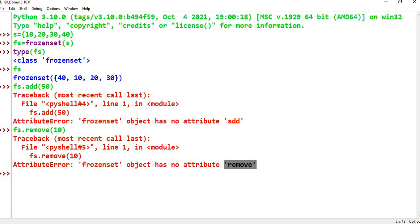In situations where you need unique values and the content must remain unchanged — for example, a list of available tokens that may have duplicates but no one is allowed to change them — in that case we can use Frozenset. Except for immutability, there is no other difference between Set and Frozenset.